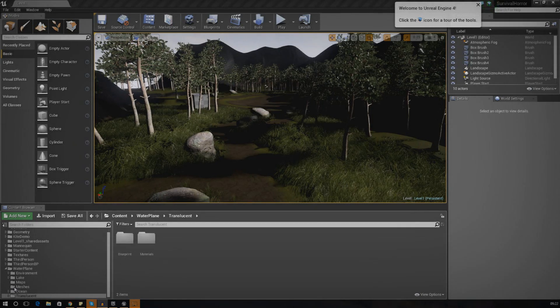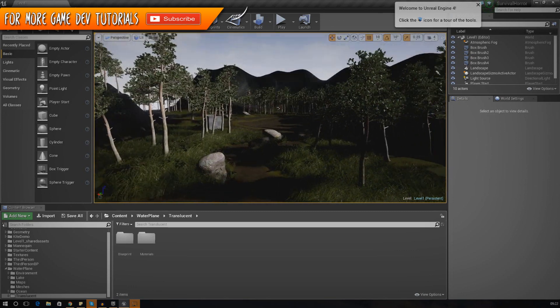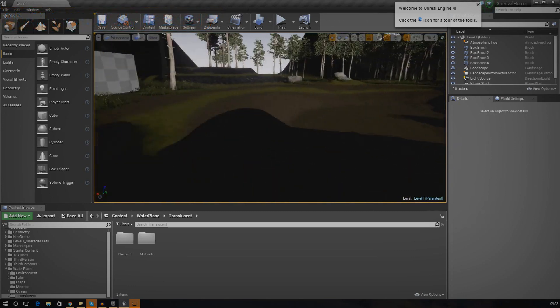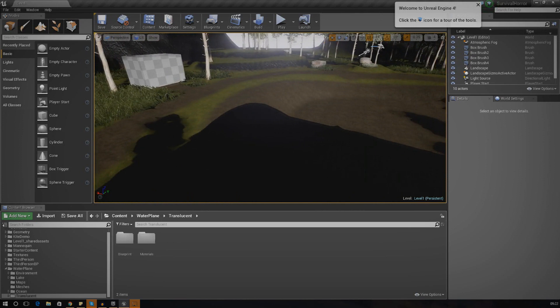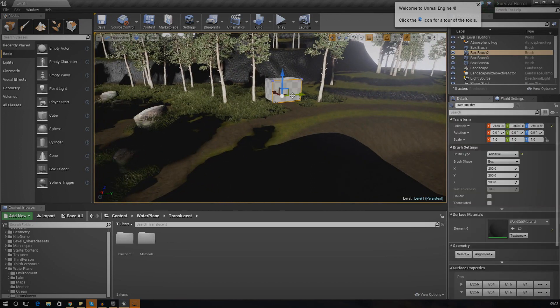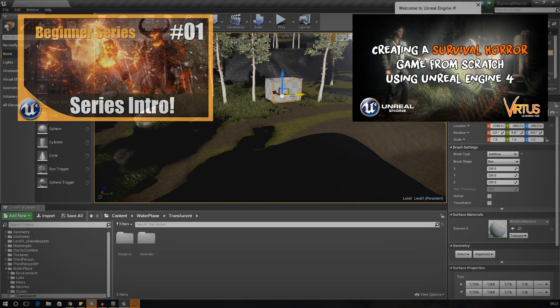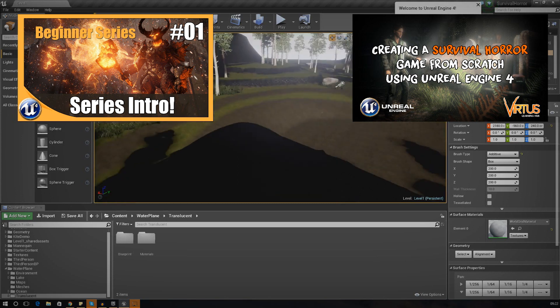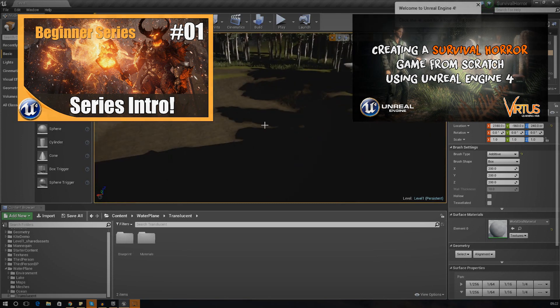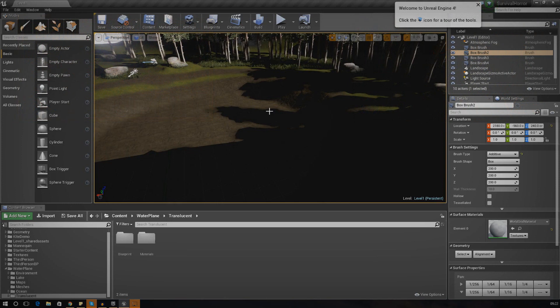Hey guys, Vertus here, welcome back to the Unreal Engine 4 survival horror game series. Today we're going to be taking our level a step further - we're going to be adding water into our lake. In addition, I'm also going to change the shed to make it look a bit more like a shed, so we're going to be adding some materials to the BSP, adding the door, and getting the player walking in and out of it.